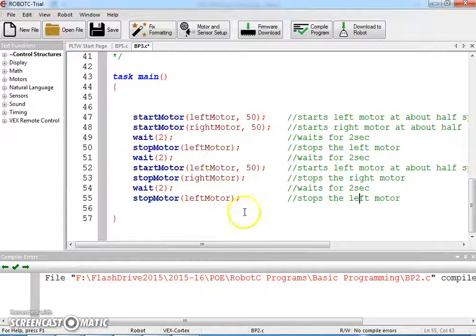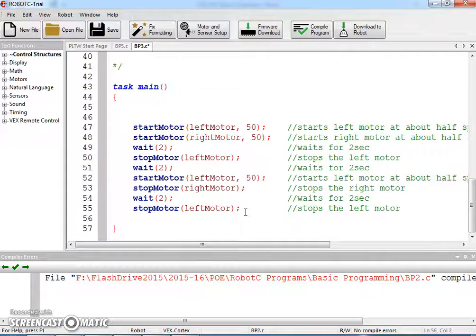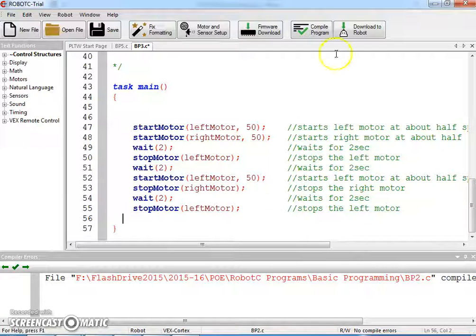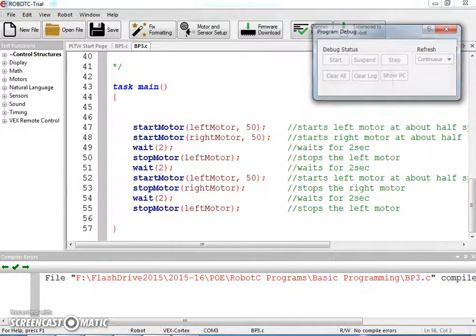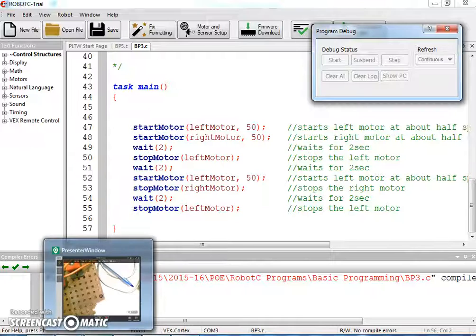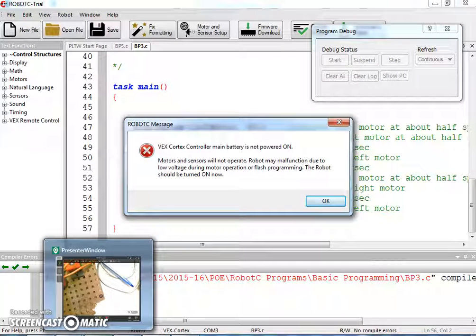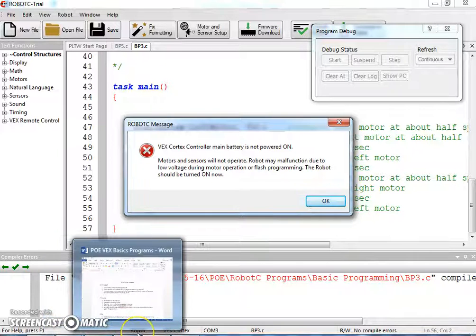That should do it. Let's try it. So we're going to download — I'm going to switch over to the camera so you can see my two motors running. So we'll compile, we don't have any errors, that's good. Main battery needs to be on — check. That's my servo humming to get to the spot.